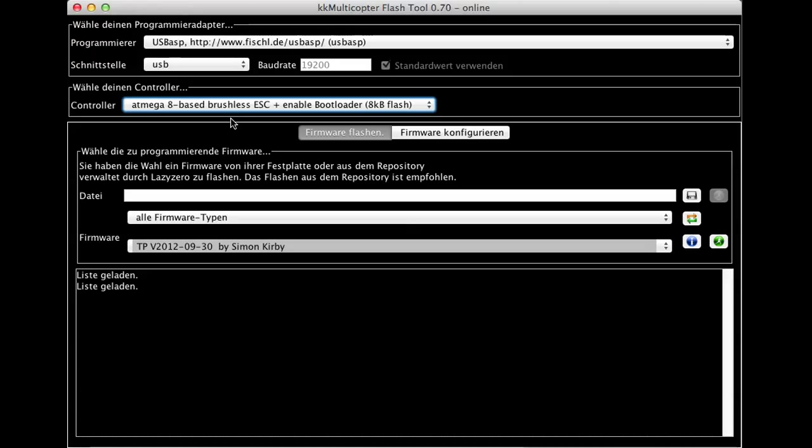The boot loader is there so you can later flash your ESC over the receiver connecting plug, and you don't need to flash the ESC again over the pads. So select this one.